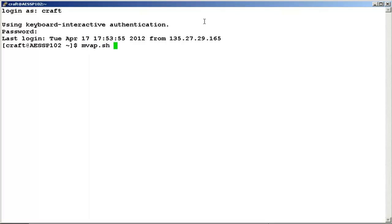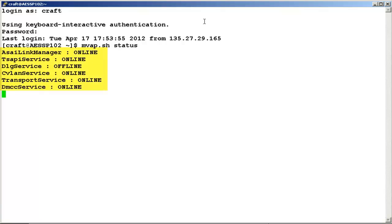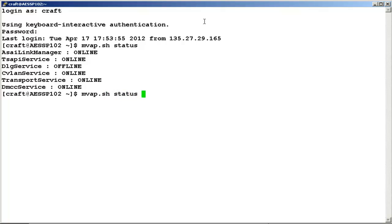Type the command mwap.sh status. This will display the status of all AES services. If we want to see the status of a specific AES service, we can type the command mwap.sh status followed by the service name — for example, CVLAN service.